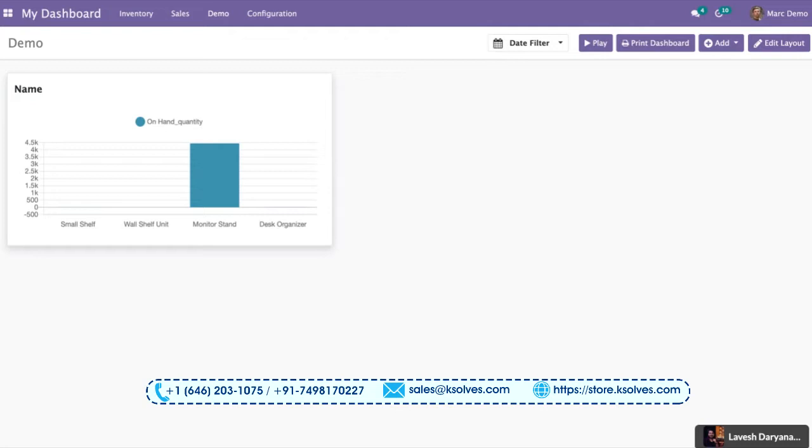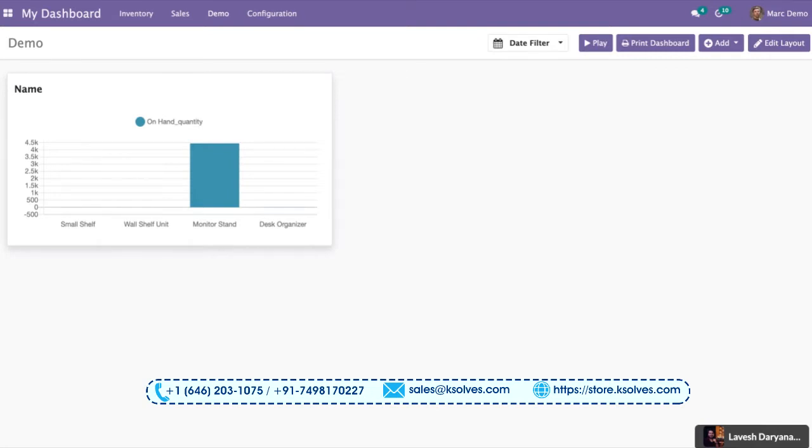In this video, we will understand the most important feature of this application, which is the custom query feature. In the previous application, Dashboard Ninja, we have seen how we can make different items, different bar charts or horizontal charts or tiles out of only one data model using the default query.